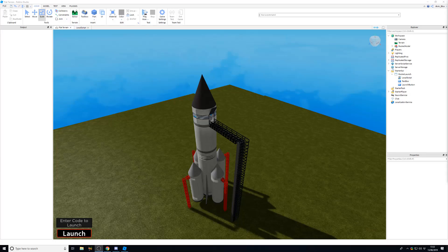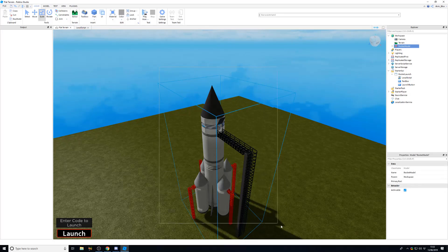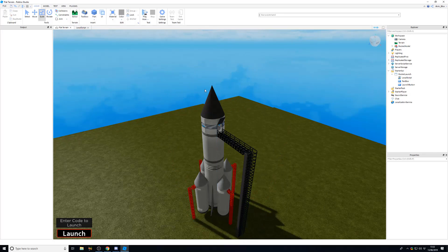We're going to be doing a demonstration to show how remote functions work and how they would work in a Roblox game with certain use cases. I've got a rocket here — credit to Darkened and an Eternity for the model from the toolbox. We're going to make it go to space, but only if the player knows the code.